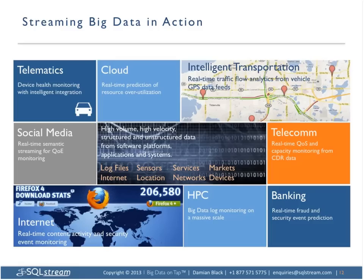Let's look at some streaming big data in action based on engagements within SQL Stream. Telematics is a hot area — Telco is looking for adding value beyond simple data services. Telematics allows you to remotely monitor the health of devices, systems, and infrastructure. Cloud-based monitoring enables prediction of systems running unusually hot. Intelligent transportation was one of the early adopters, performing real-time congestion prediction and analysis of traffic flowing over road networks, and we're seeing similar interests over telecom and data networks, incorporating GPS data.